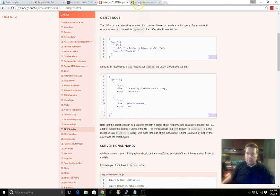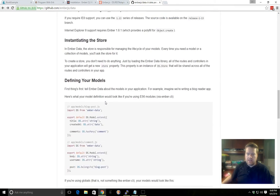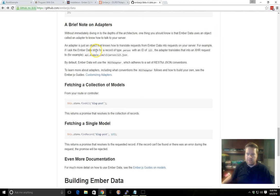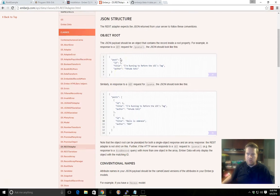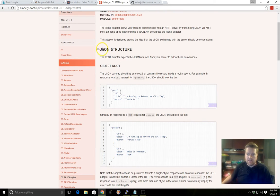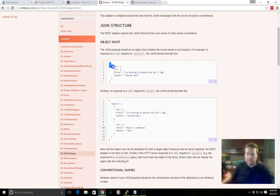One thing important about Ember Data is that you can see they have different adapters. One of the most common ones is REST adapter. And what I mean by that is we're assuming that your backend sends JSON data back to your server. And the JSON data is in a certain format.